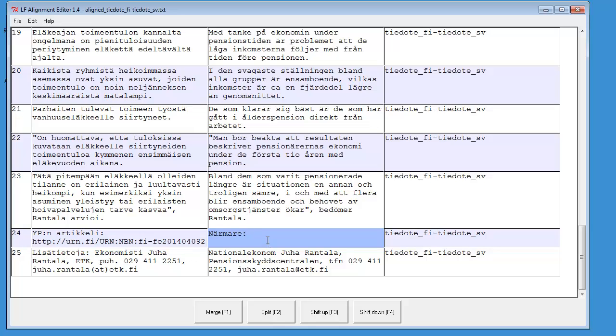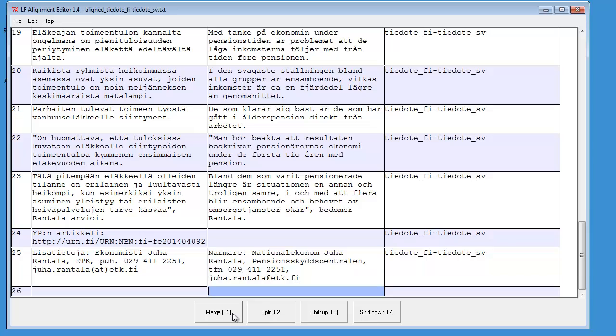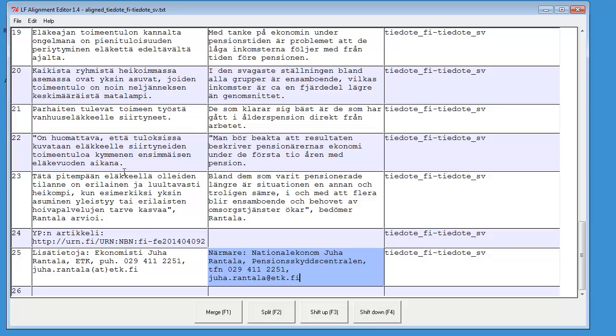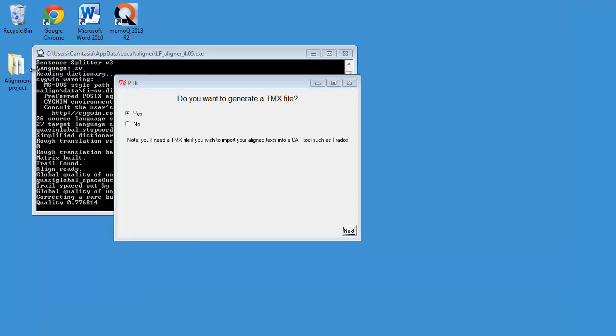So for that, I can use the function keys here. That would be Shift down to bring it down. And now it's in the right place, but I should include the following segment. And for that, I will be using F1 merge. OK. So now I have a perfect alignment, except for two segments which are orphans. But that doesn't matter. And I can select File and Save and Exit.